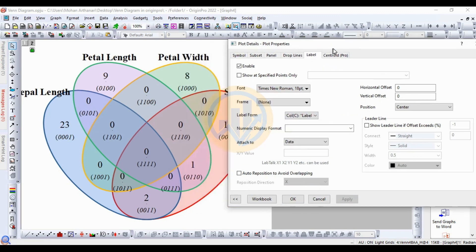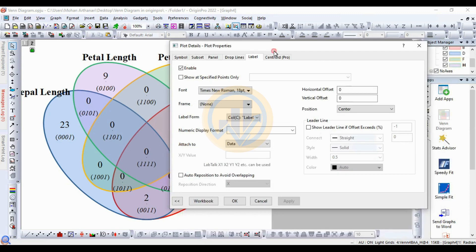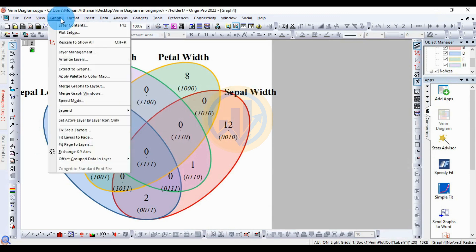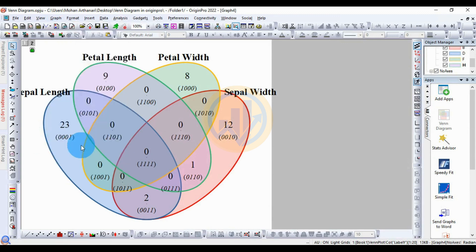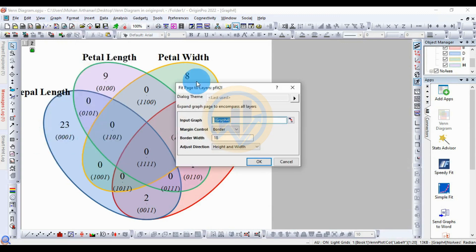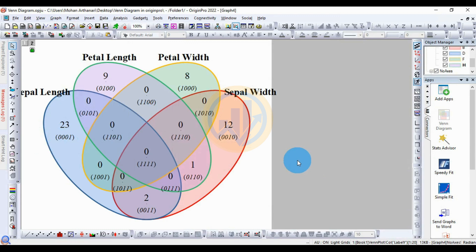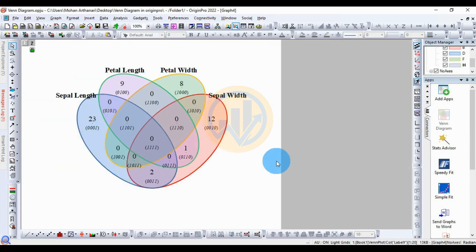The label is changed — click the OK button. Now, to adjust the graph in the workspace, go to the Graph menu and click 'Fit Page to Layer'. A new tab opens; click OK. The Venn diagram now fits the window.